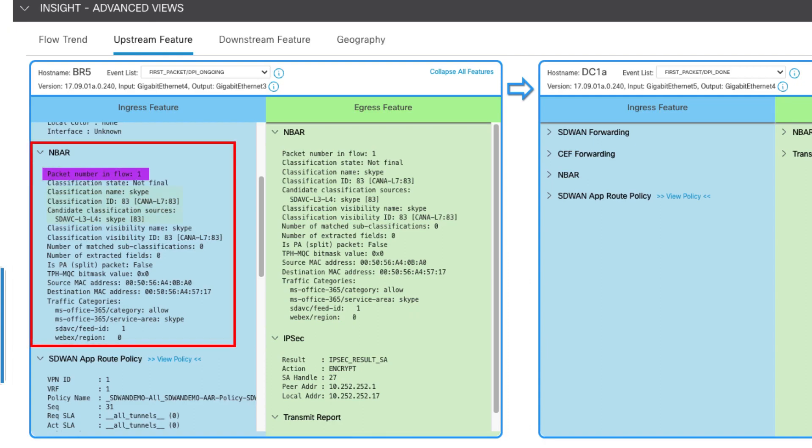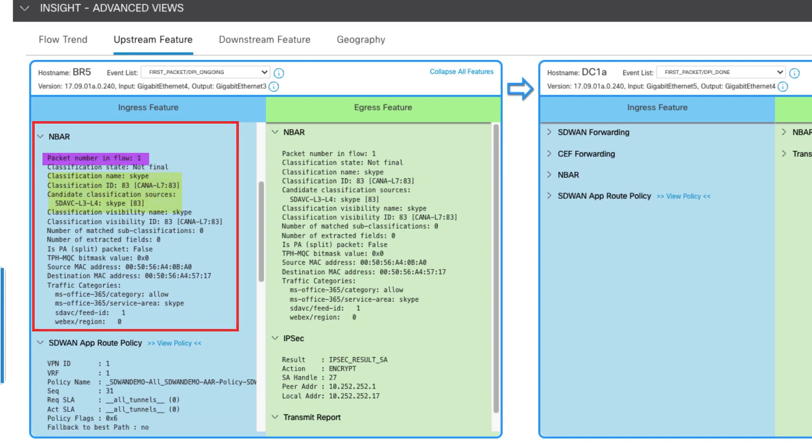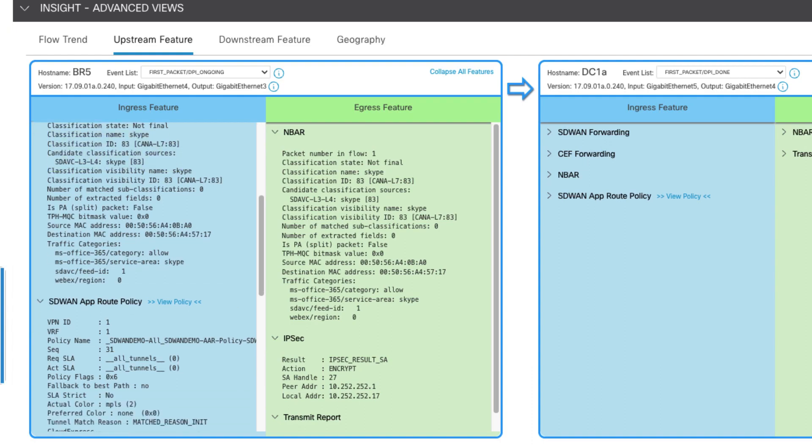In the next section, NBAR recognizes the first packet in the flow as Skype using SDAVC. While Skype is the service area referenced in NBAR, understand that the service area referenced is actually called Skype for Business Online and Microsoft Teams, which encompasses our Microsoft Teams traffic.